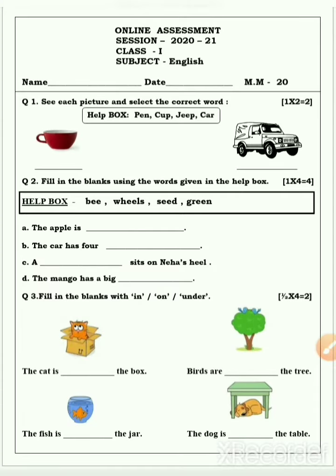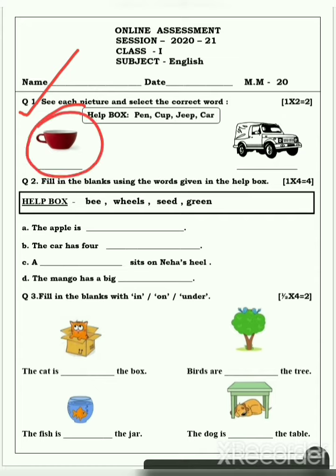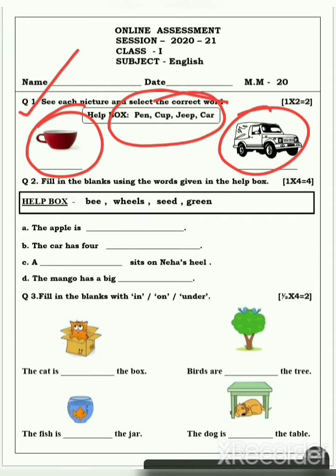Let's see what is written here. Question number 1: Say each picture and select the correct word. It means, niche jo pictures diya gaya hai, unka naam likhna hai. Help box mein dekho, words hai. Vahe words mein se select karke, pictures ka naam aapko likhna hai.